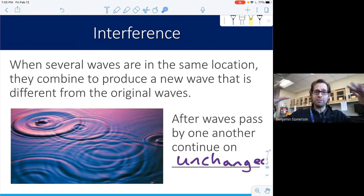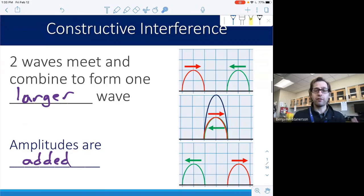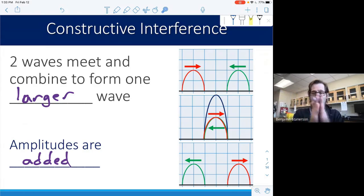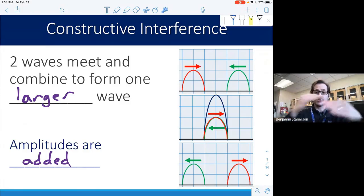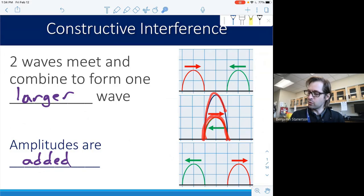After those waves meet and pass through each other, they are unchanged — they retain the same amplitude and the same amount of energy they had before the interaction. Looking at this first example, a wave coming from the left and one from the right actually pass through each other. For a brief time their amplitudes combine to make a larger wave — the overlapping red wave and the overlapping green wave produce a new blue wave in the middle — and afterwards they continue past each other.